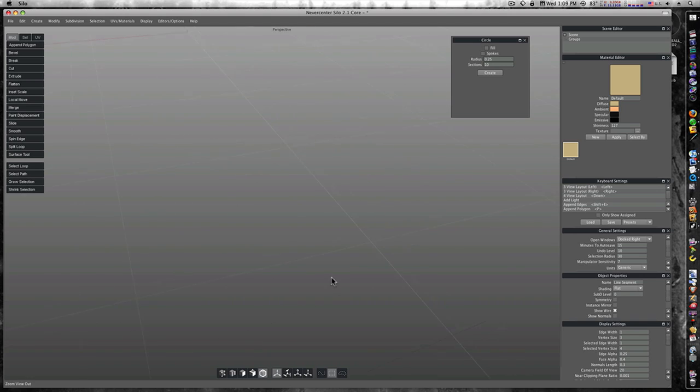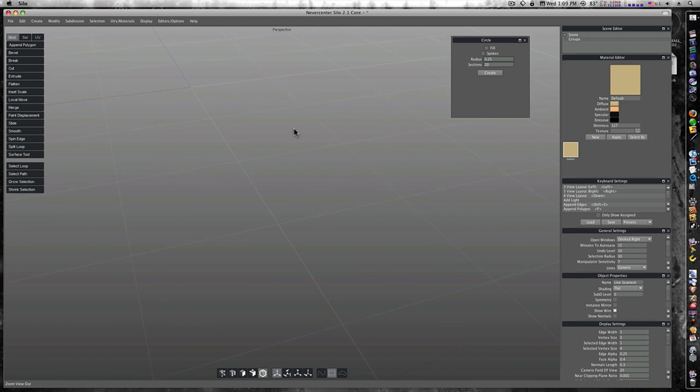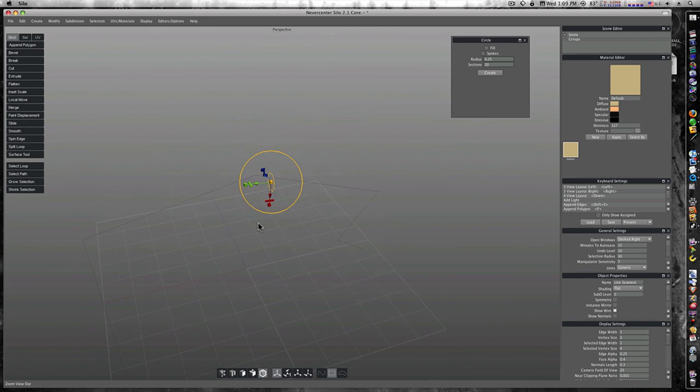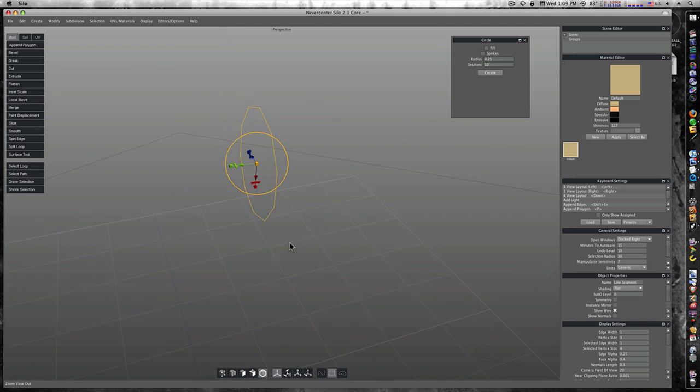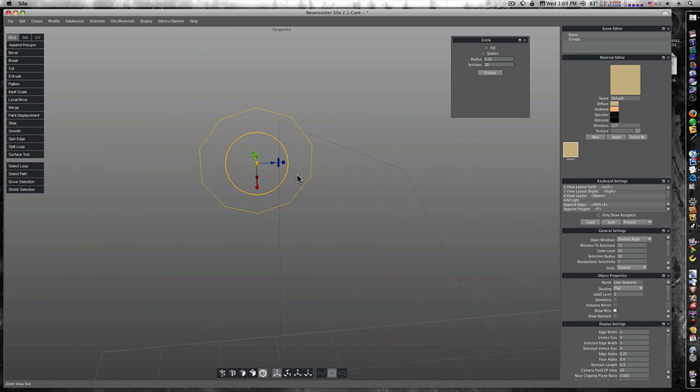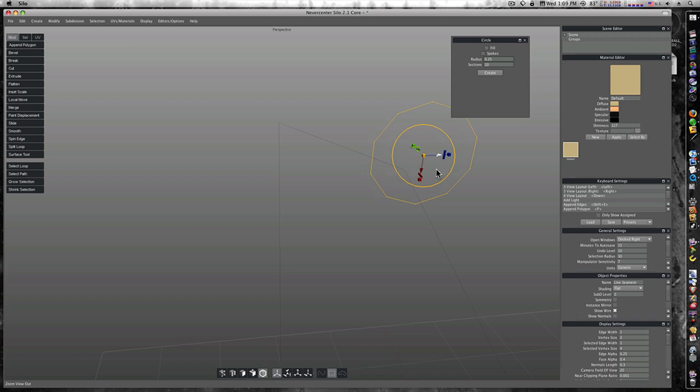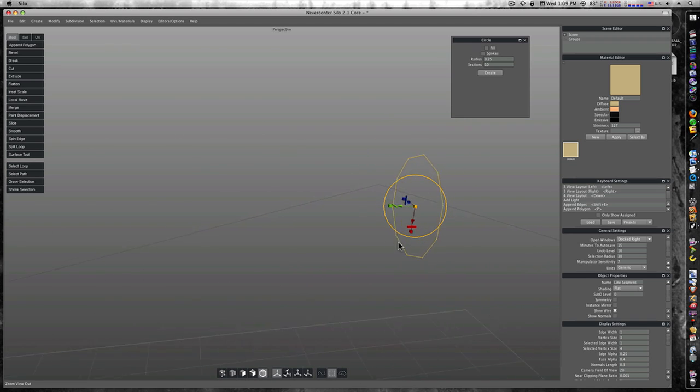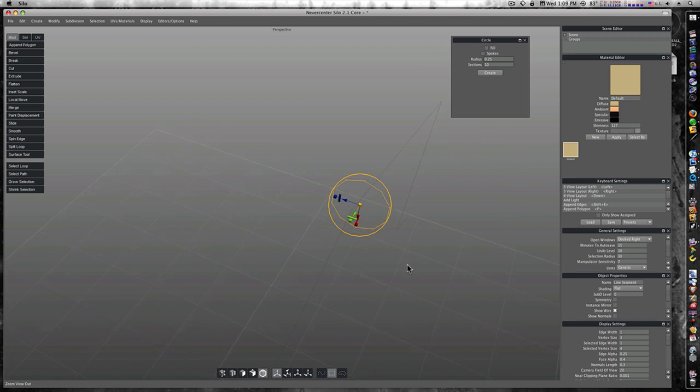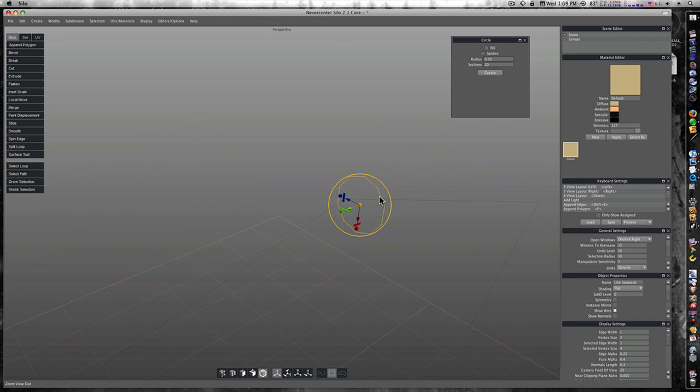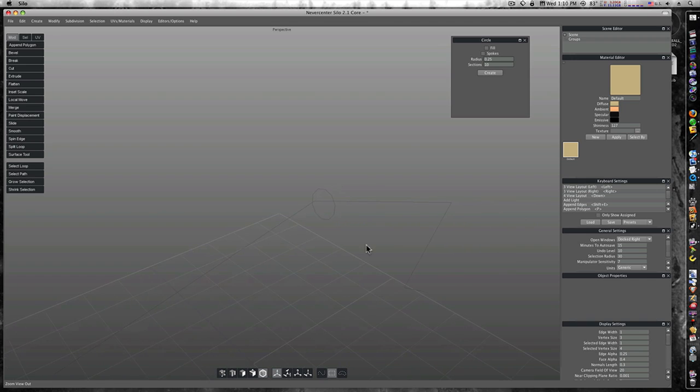Zoom in here. It's not quite there yet, so let's bring it over. Okay, now our circle right here is around our edge.